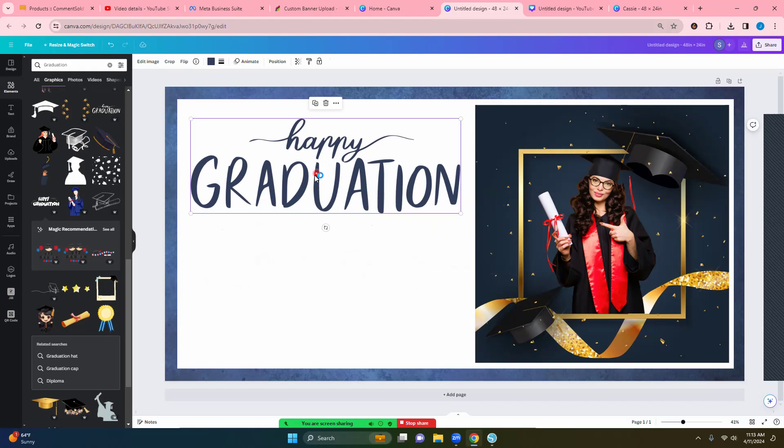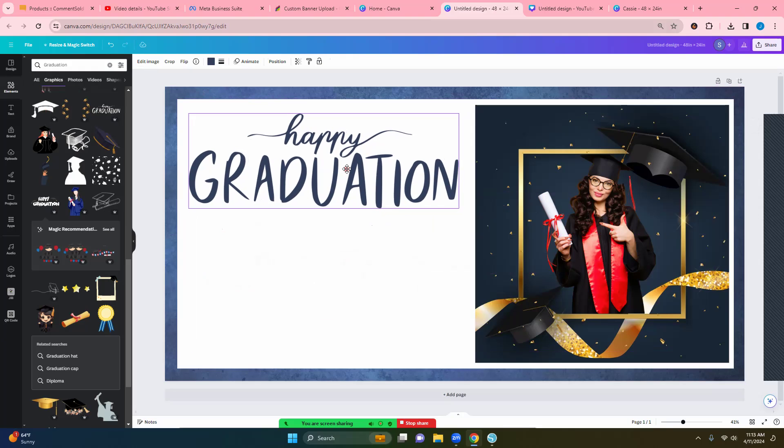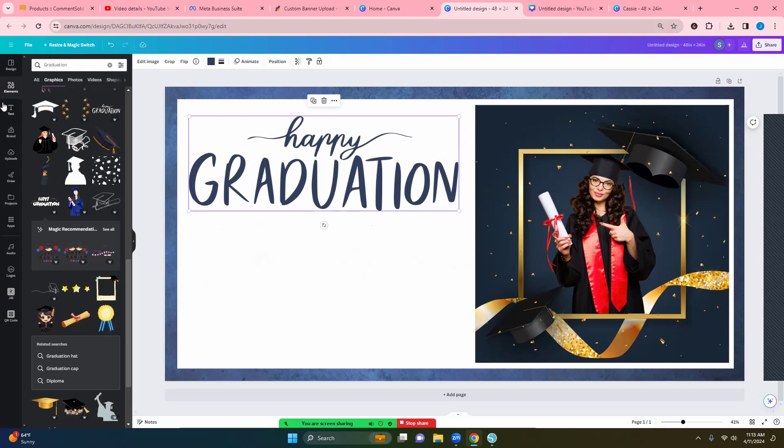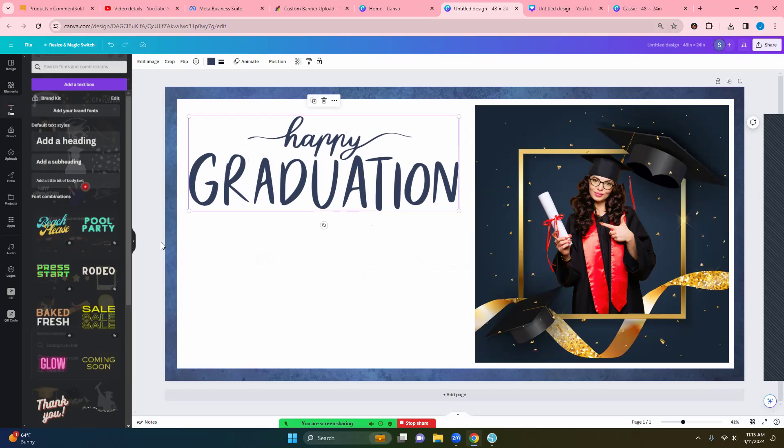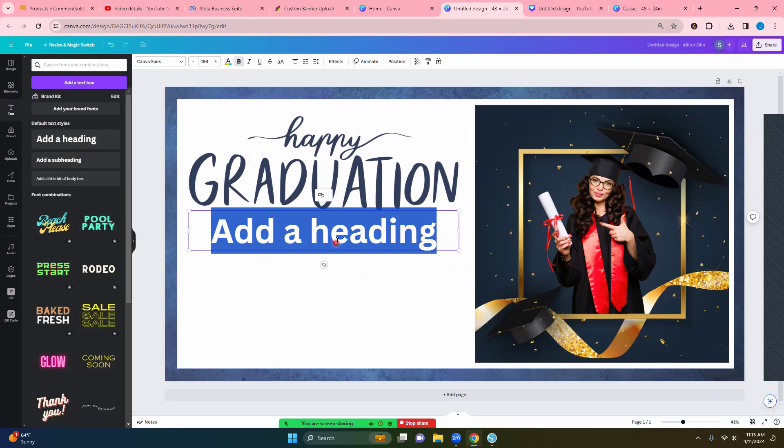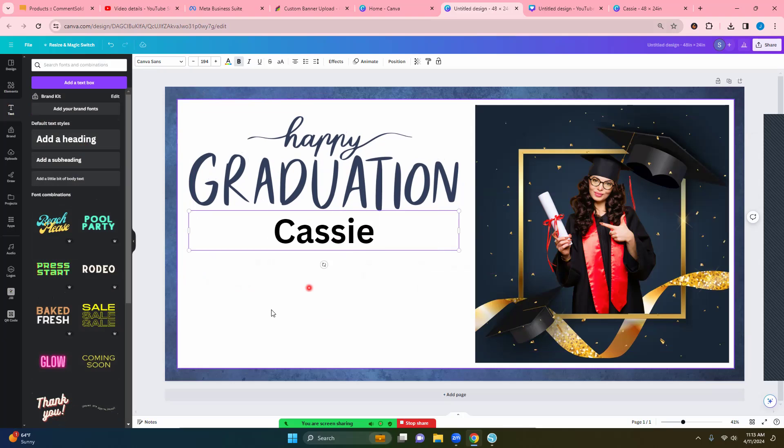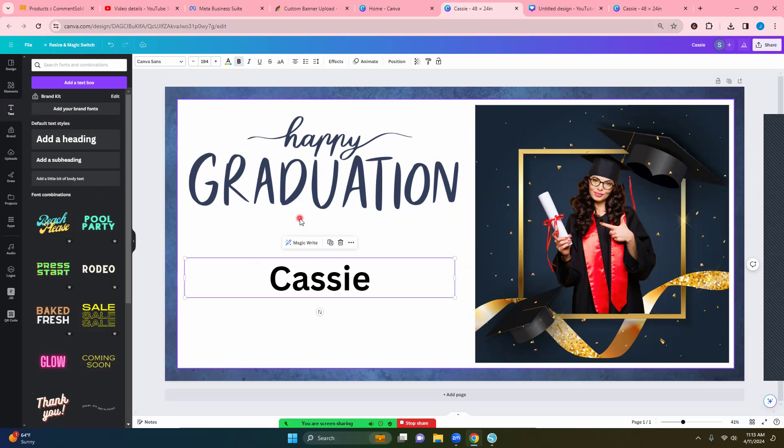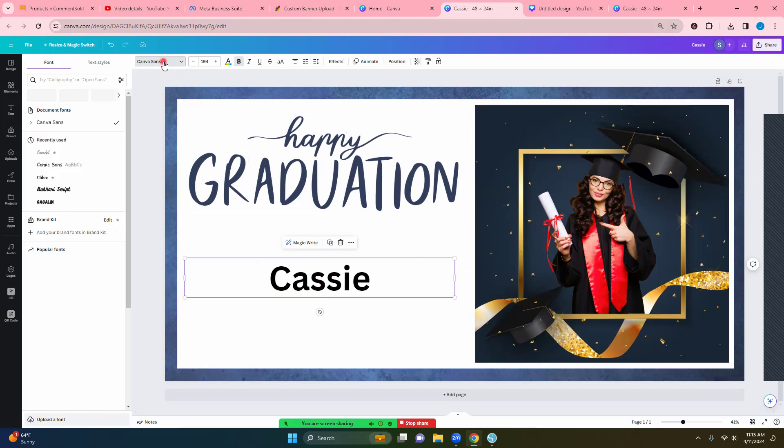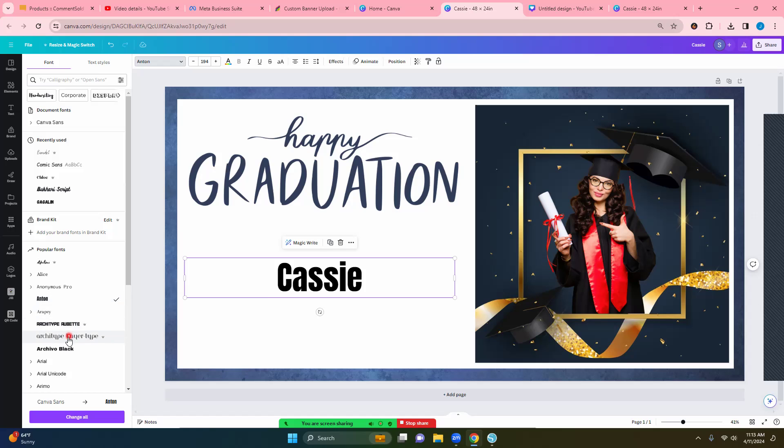So we're just going to use this one because some of them you can change and some of them you can't. And now if I want to go and I'm just going to put a name. And then over here you can change it. So you can change it to any one that you want.